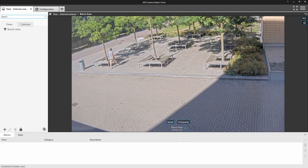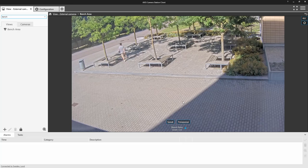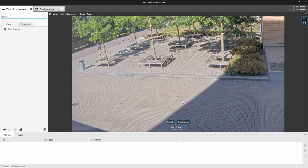So here is live and we can see that the suspect has walked through the scene and not caused an alarm.